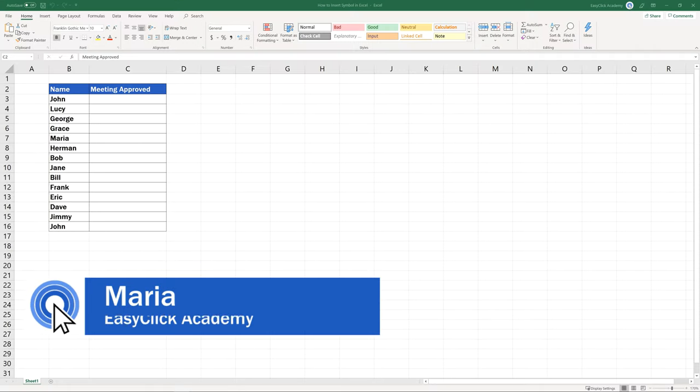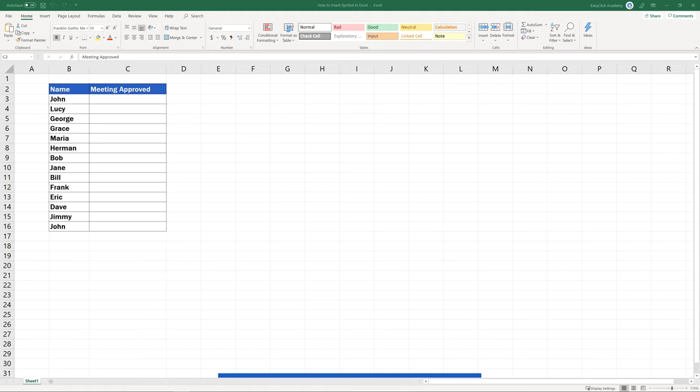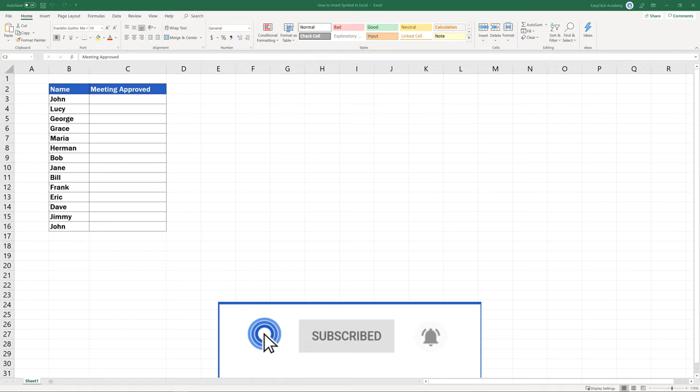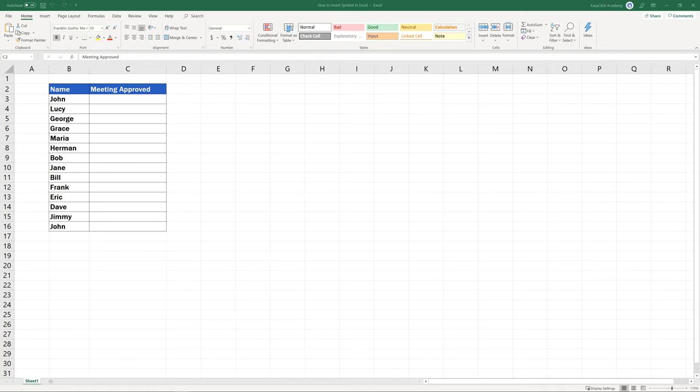Hello and welcome to EasyClick Academy! My name's Maria and together with our EasyClick team, we're here to make sure you'll be able to use Excel in a quick and easy way thanks to our digestible video tutorials.